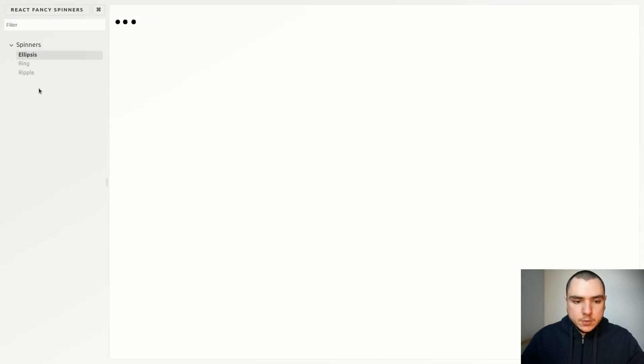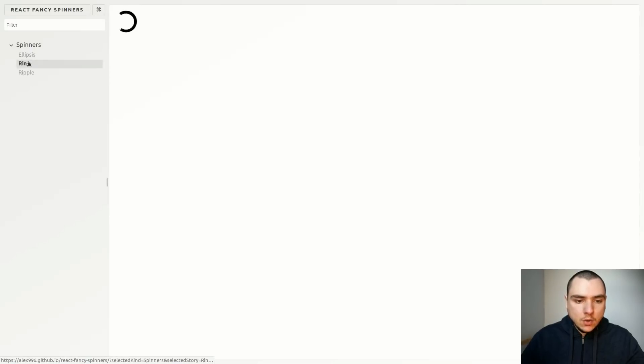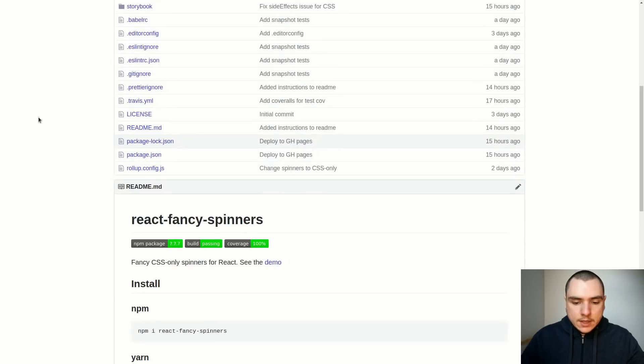Now what I've done is I've deployed this project to GitHub Pages so you could see a demo for every single component like ellipsis or ring or ripple. The other interesting part is that this project also has a build pipeline.